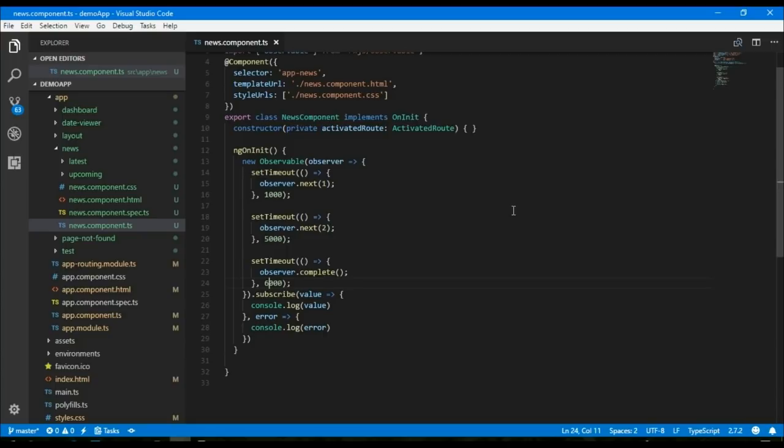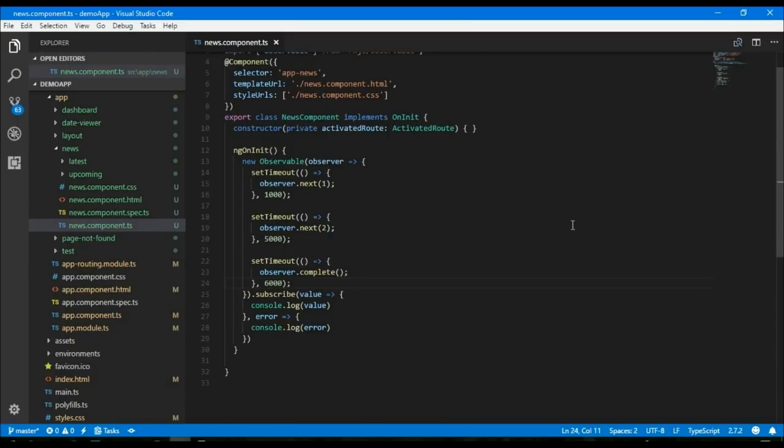During observable execution there can be an infinite call. When observer.error or observer.complete is called, the execution stops and no more data will be delivered to the subscribers. Because observable execution can run for an infinite amount of time, we need a way to stop it from executing. Since each execution is run for every subscriber, it is important to not keep subscriptions open for subscribers that don't need data anymore, as that would mean a waste of memory and computing power.